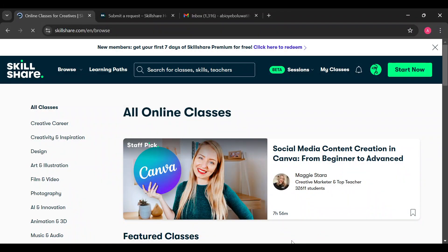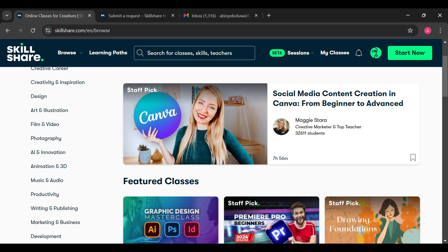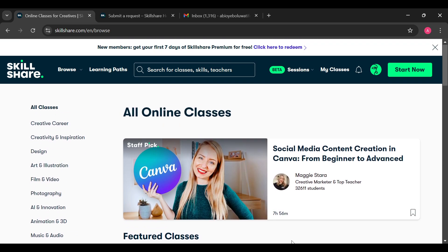How to contact Skillshare support. Hello friends, welcome to another tutorial. In this video I'll be showing you how you can contact Skillshare support. Follow me as I show you. The first step is to log into your